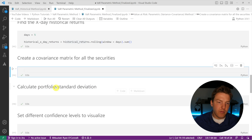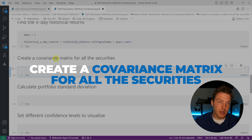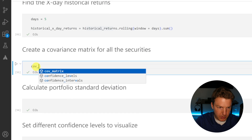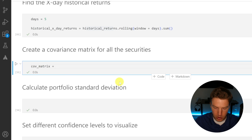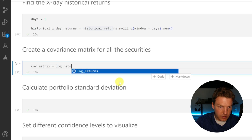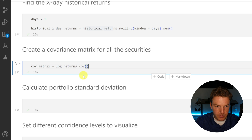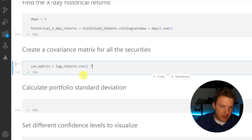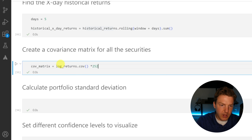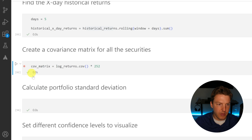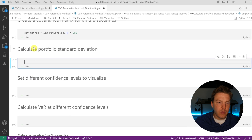Now we need to calculate our portfolio standard deviation, and to do so we need to create a covariance matrix for all the securities in the portfolio. This is just one simple line: 'cov_matrix' equals log_returns.cov(). This gives us a daily covariance matrix, so we annualize it by multiplying by 252 because there are 252 trading days in a year. Let's run that.